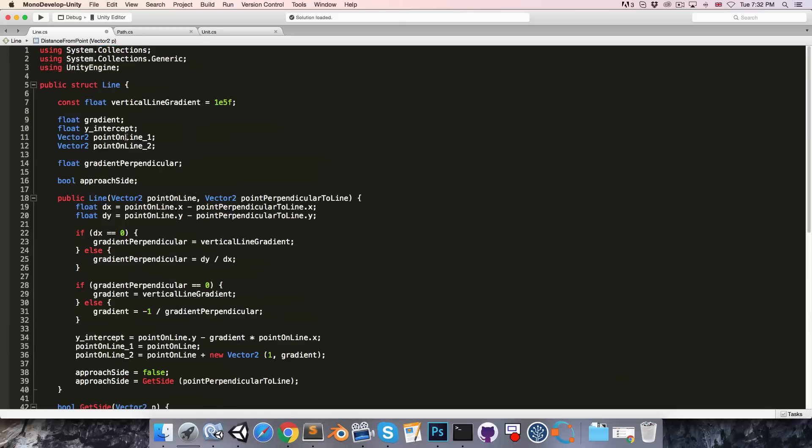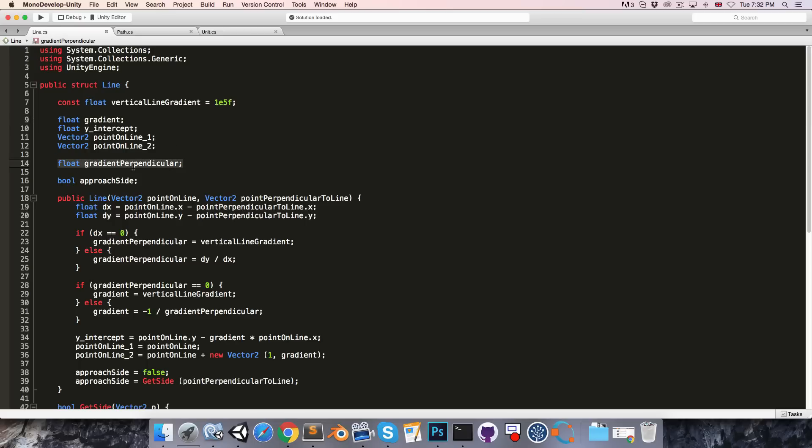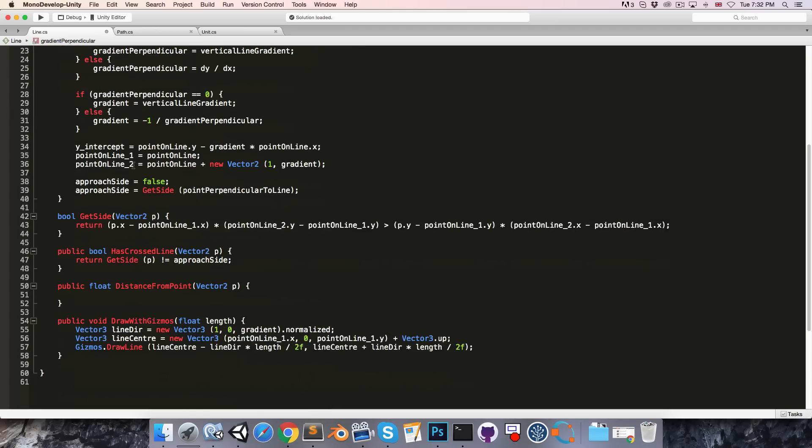We have already calculated the gradient and y-intercept of the line itself, and we know the gradient of the perpendicular line. So we just need to find the y-intercept of the line through point P.